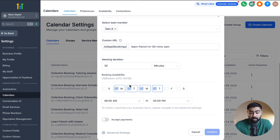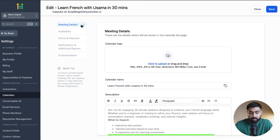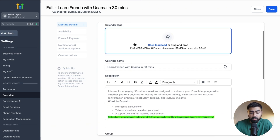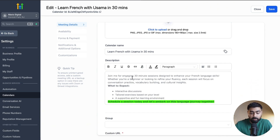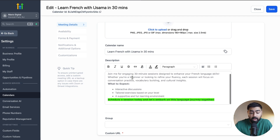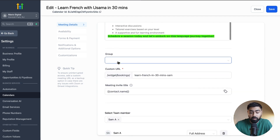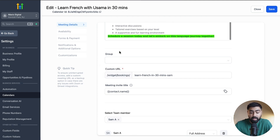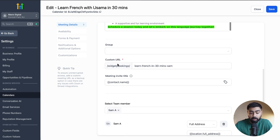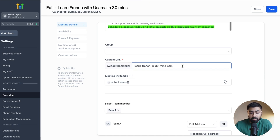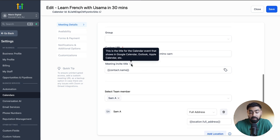Once Advanced Settings opens up, the first section is Meeting Details where you can attach a logo if you want. The name and description are already pre-populated from the first step. We also have the Group option — if you have folders set up you can categorize your calendars, but we'll skip that for now. The custom URL is also pre-filled from the previous step.